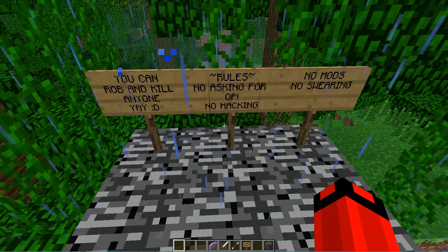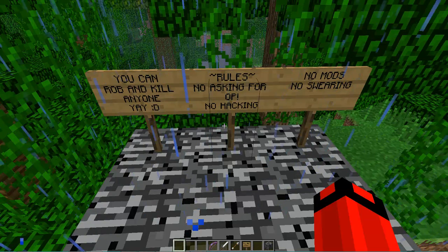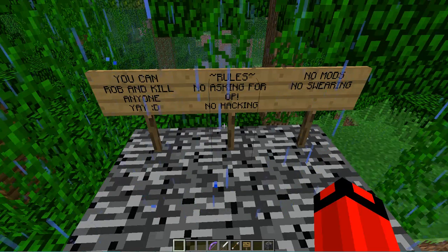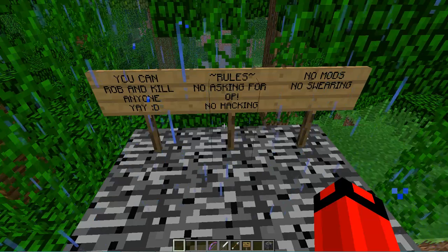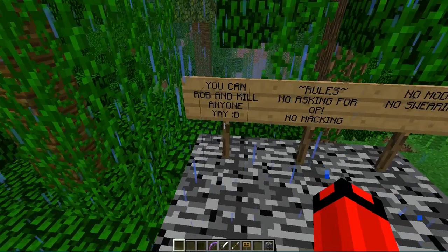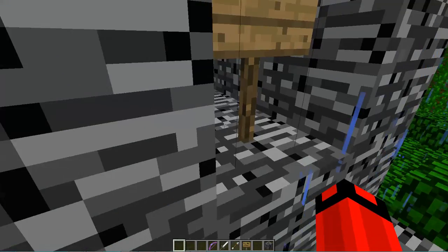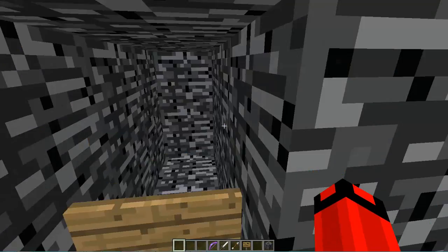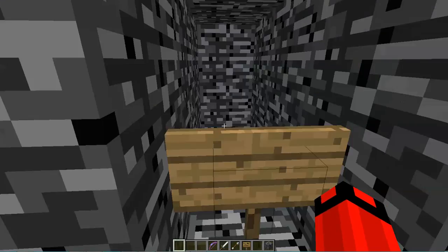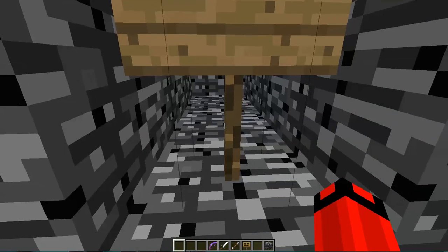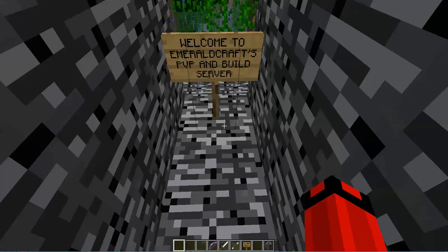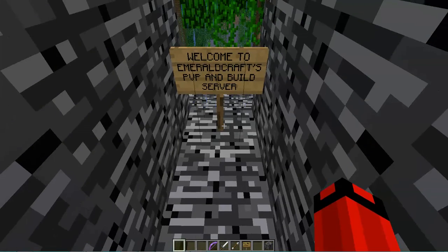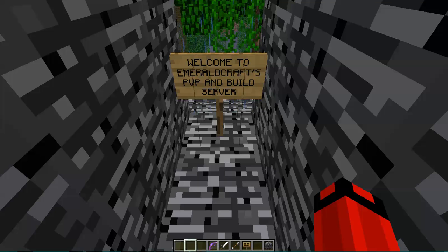The rules are no asking for op, no hacking, no mods and no squaring, and you can rob and kill anyone. So this server is called Emerald Crafts PvP and Build Server.